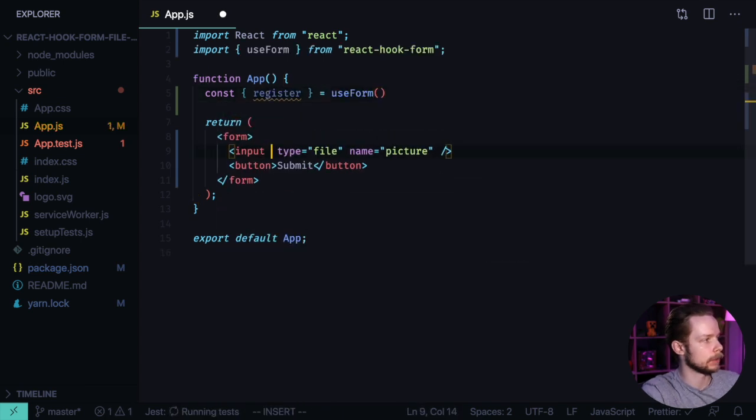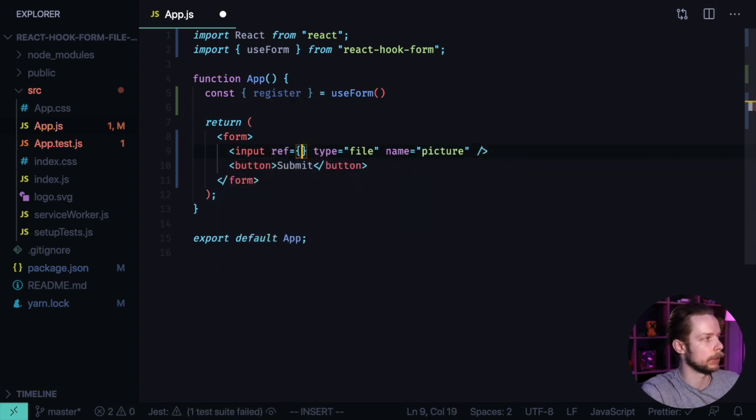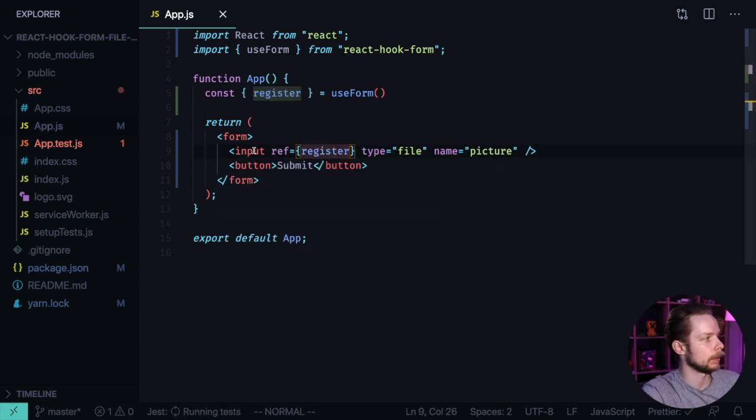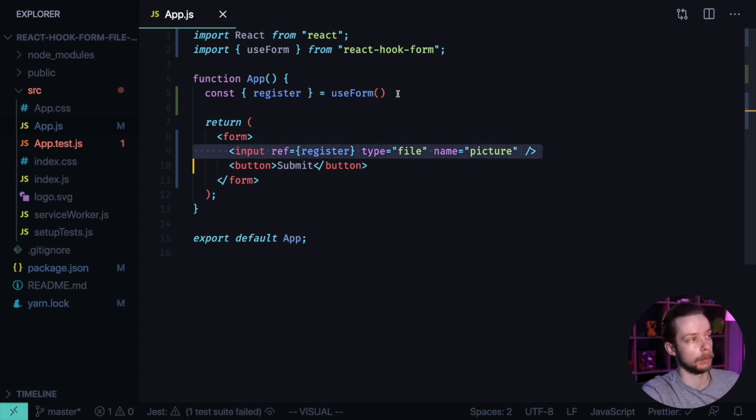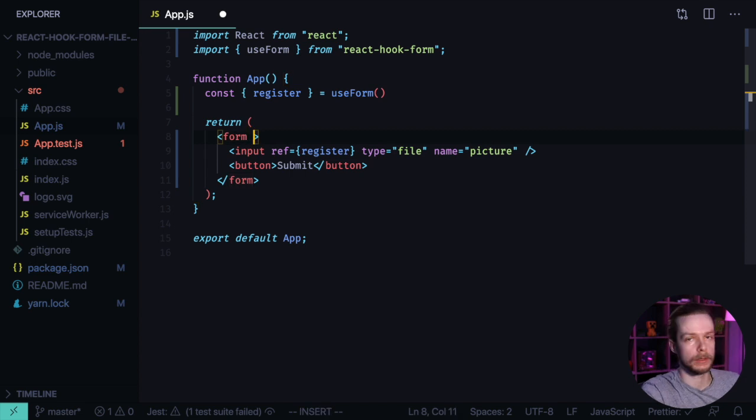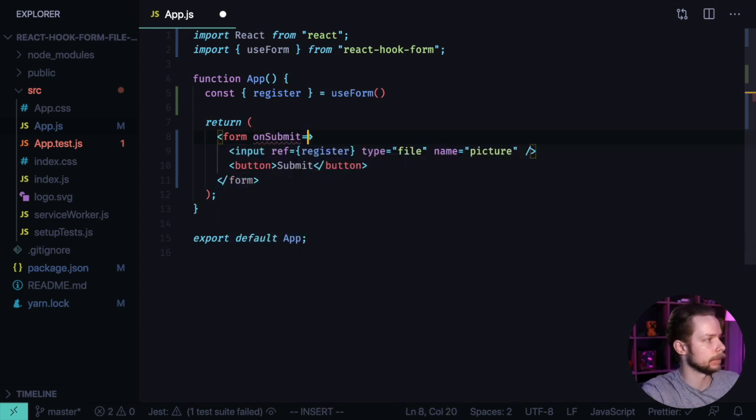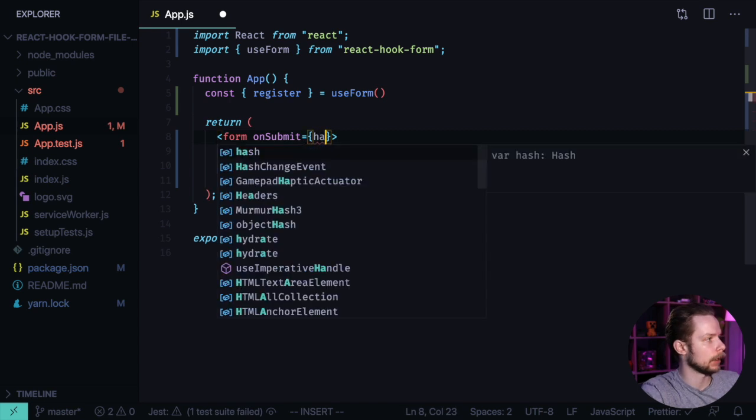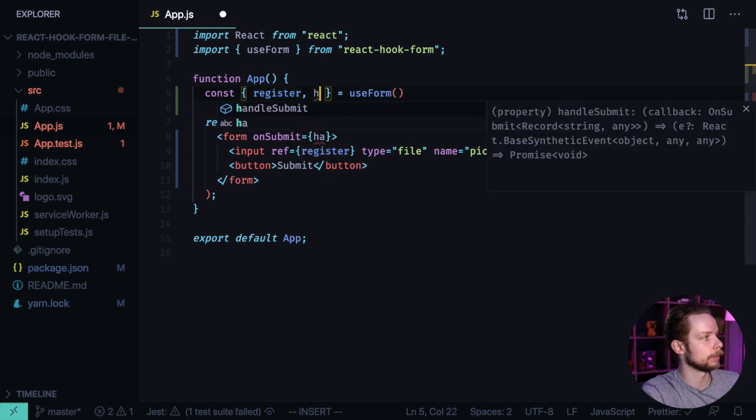Now we pass this register as a ref to our input and now input becomes a controlled input handled by React Hook Form. We can now handle form on submit event: onSubmit equals handleSubmit, and we need to get it also from the useForm.